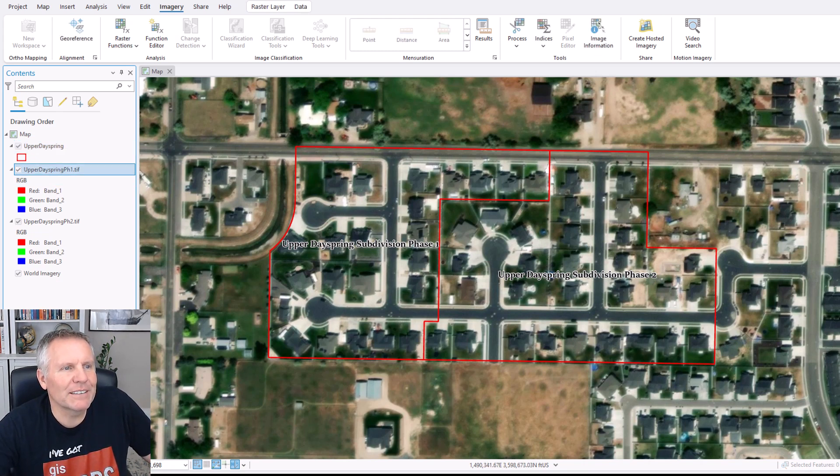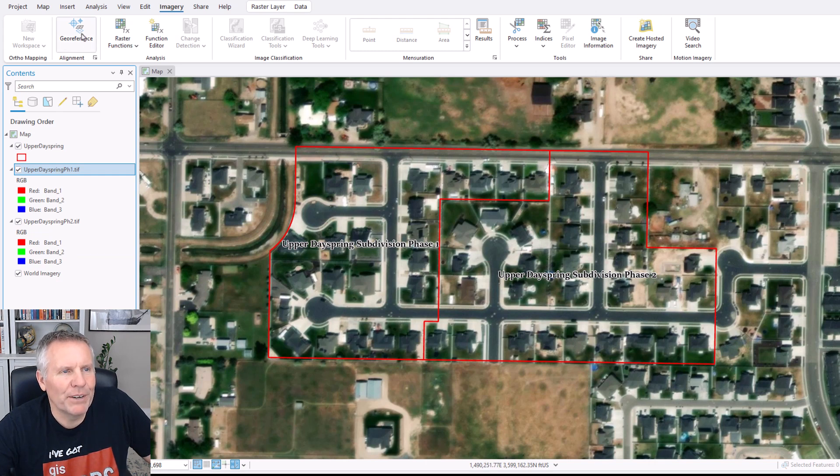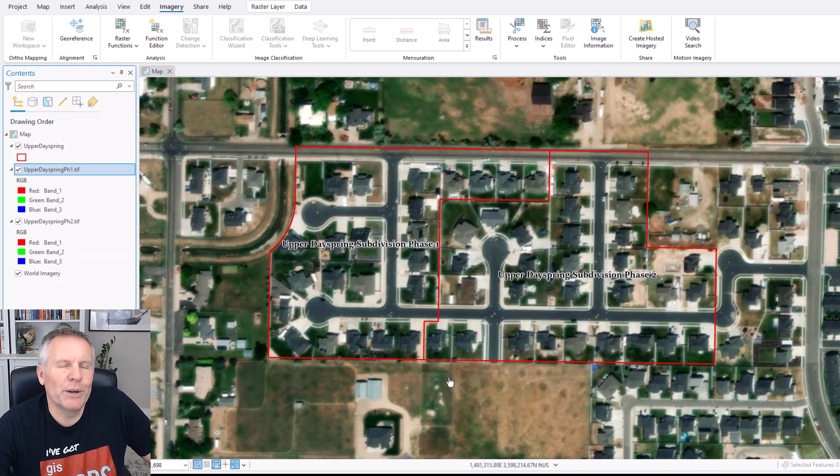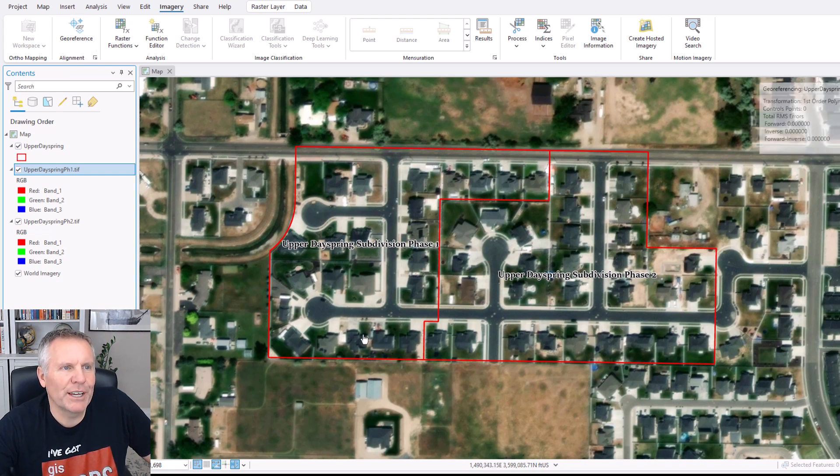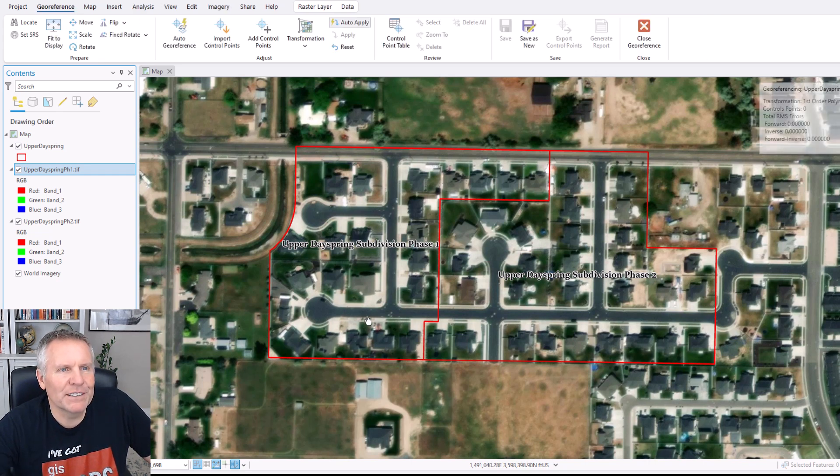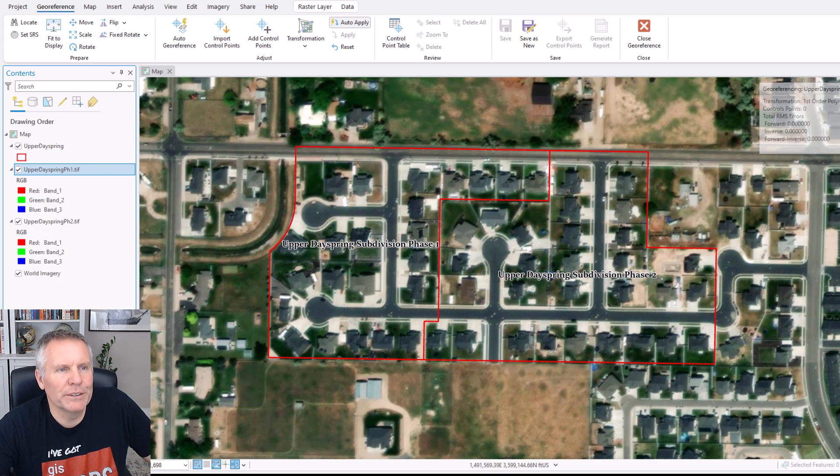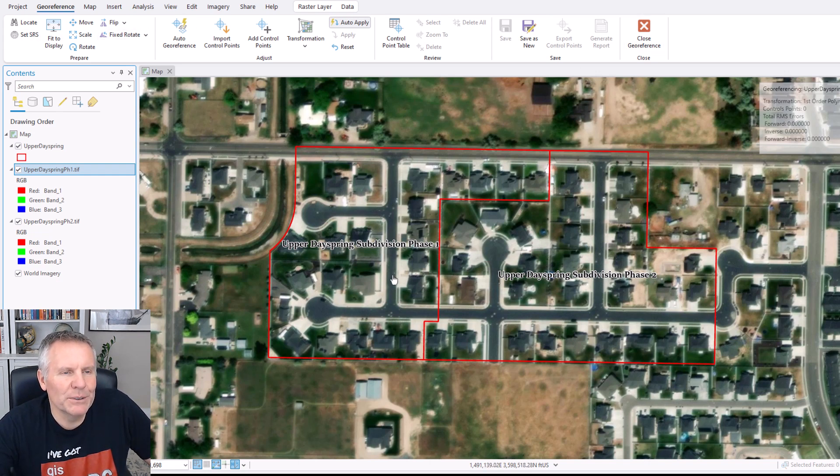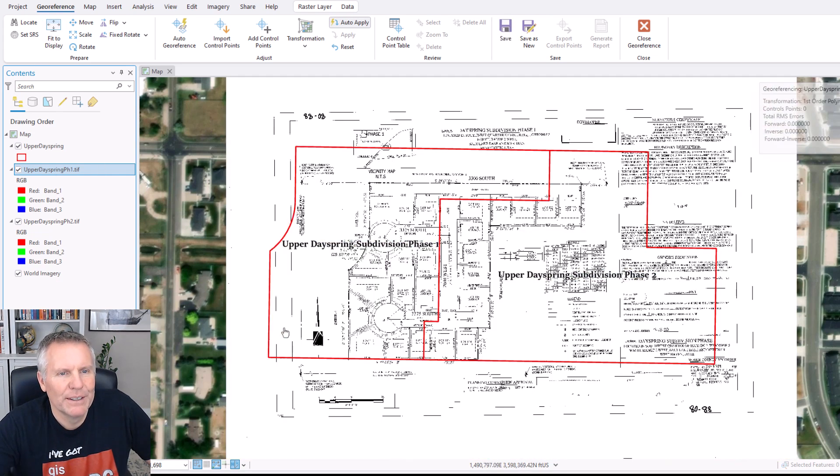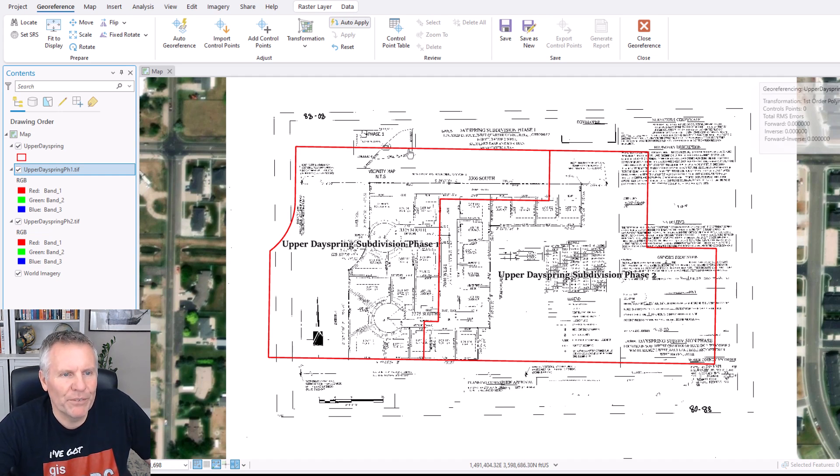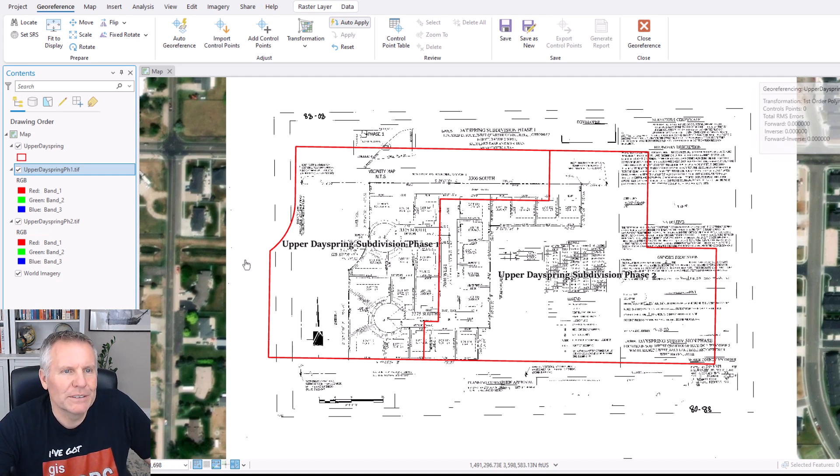If I select this image, now my geo-reference button is active. So I'm going to push that button, and it activates the geo-referencing tab. It creates a geo-reference tab, and it gives us all these tools. The first tool we're going to use is I'm going to say fit to display. That's going to move the image into this area or the extent of my map. It's not perfect, but it gets it close.